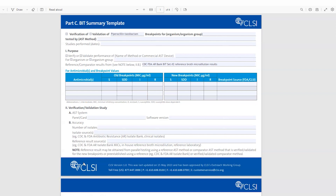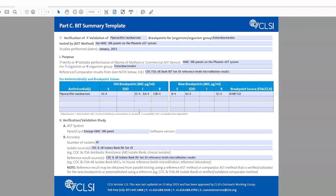I'm going to walk through the template now. I have a pre-filled version that I prepared as an example for this video tutorial. In this example, I'm providing a summary — a validation outline and report — of the validation of piperacillin-tazobactam breakpoints for the enterobacteriales on the NMIC 306 panels on the Phoenix AST system. This was considered a validation because our AST device and system does not have FDA clearance for the updated piperacillin-tazobactam breakpoints with enterobacteriales, so I'm doing a validation study for off-label use.